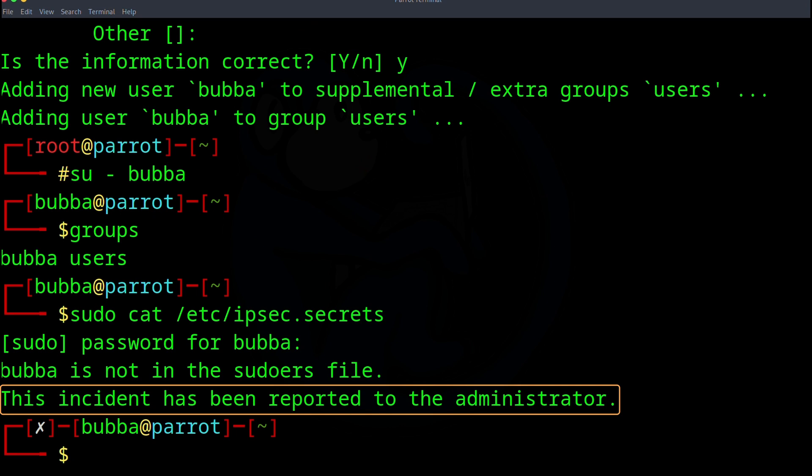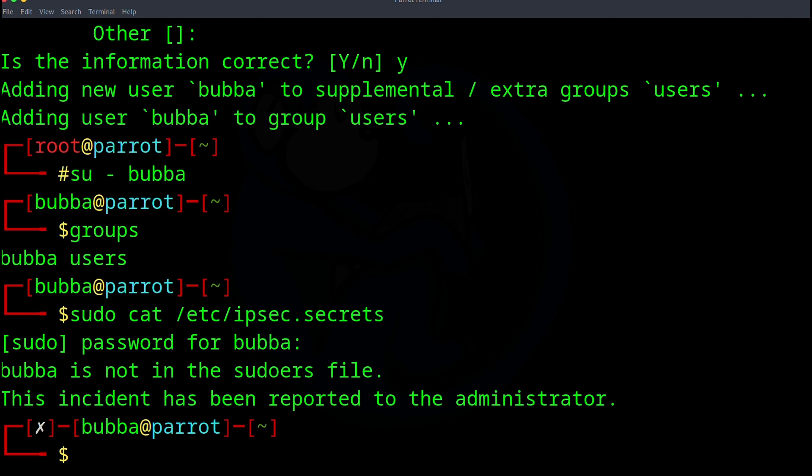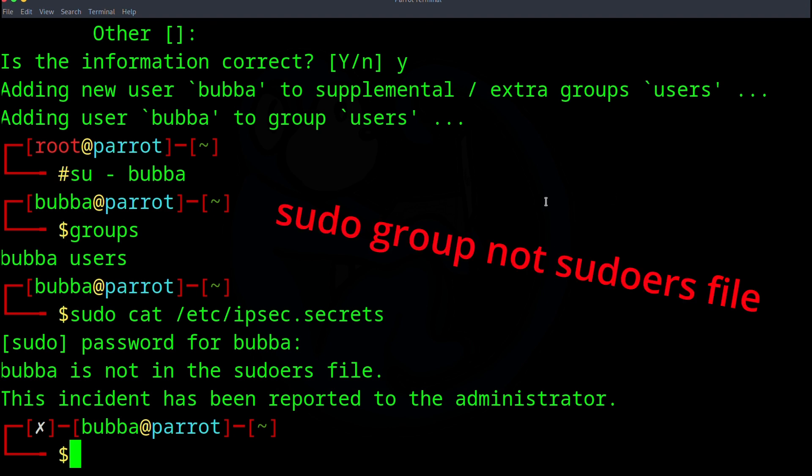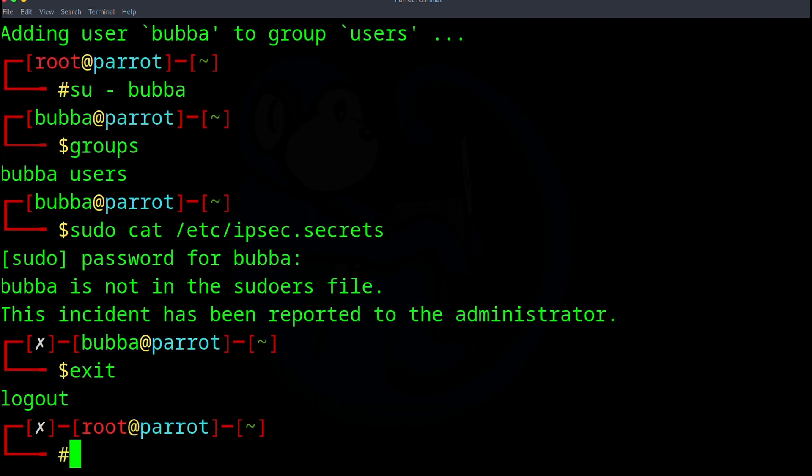So what does that mean? So what that means is that in order for the account Bubba to do anything with sudo, Bubba has to be listed in this file called the sudoer's file. So now we know that Bubba is not in the file, so it won't let us perform anything as root. So let's go ahead and fix this by adding Bubba to this sudoer's file. I'm going to go ahead and exit back to the root account.